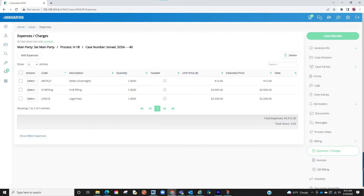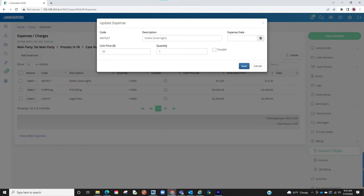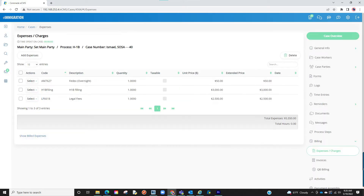You will see the expenses listed, and you can modify the expenses if needed by clicking on the edit box next to each expense. You can then change the quantity, the rate, and so on. Now that we have our expenses set, we can go into the invoices tab to make an invoice out of these expenses.